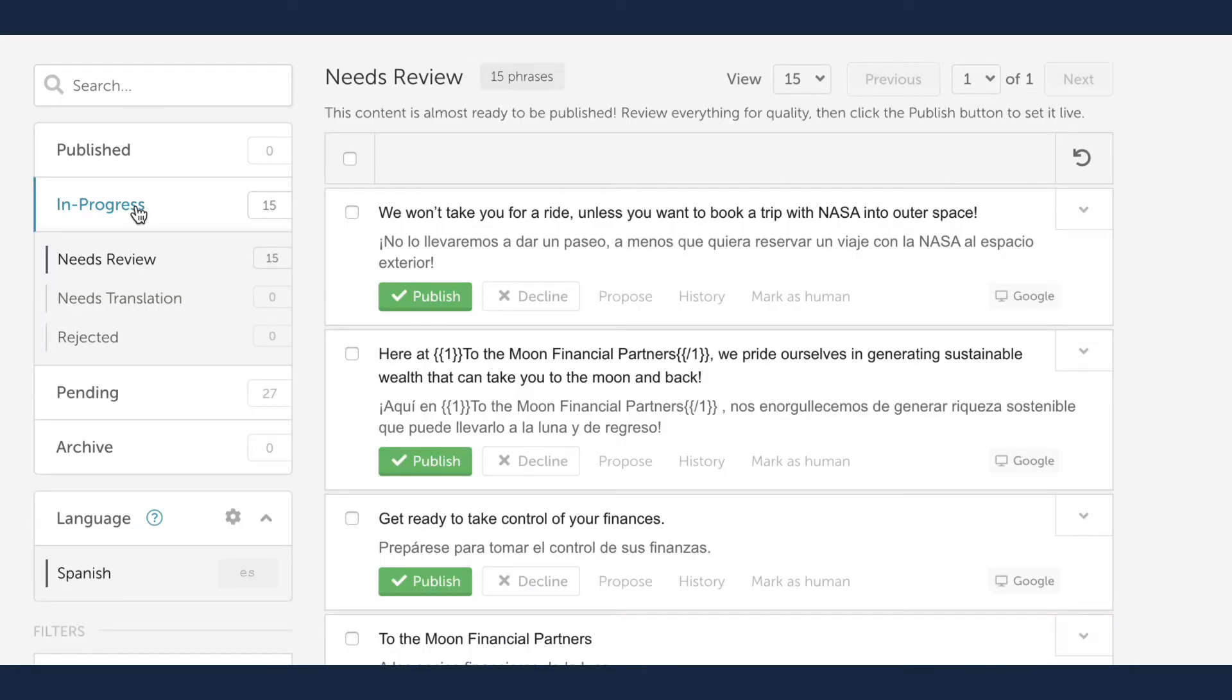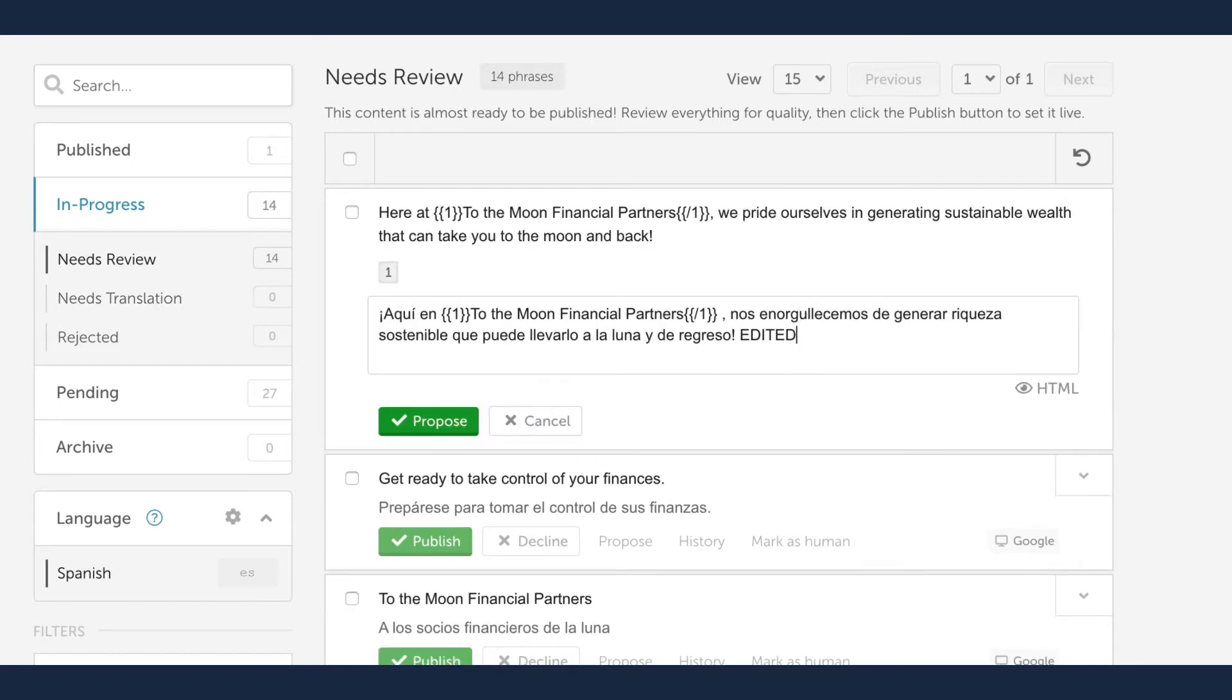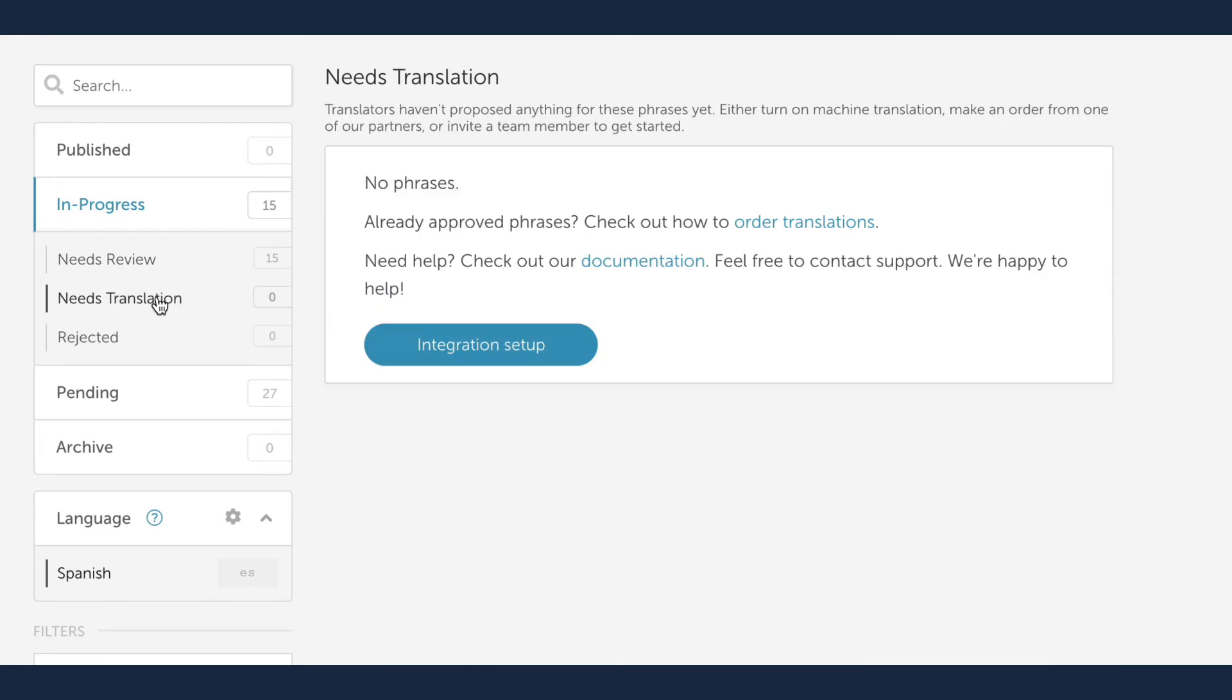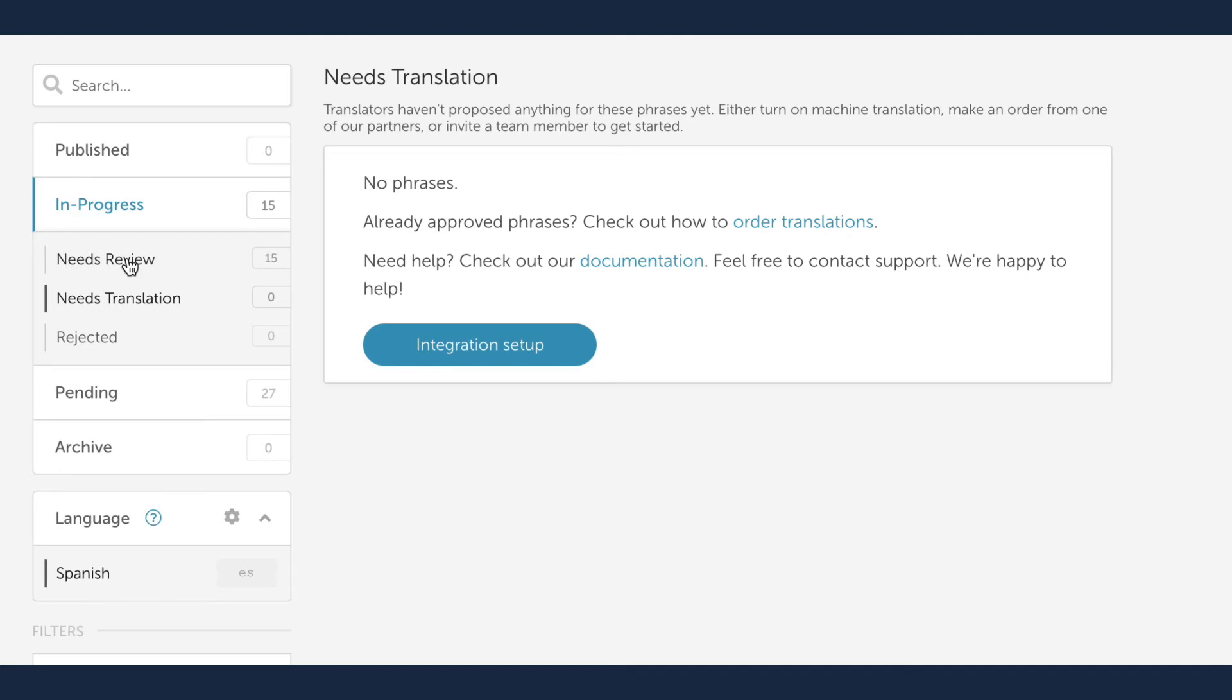You can see that the phrases we just approved are in the in-progress bin under Needs Review. Machine translations are provided because we have automatic machine translations enabled for this project. If machine translations is not enabled, these phrases would appear under Needs Translations, and when translations are added, they will move into Needs Review.